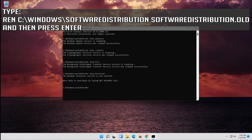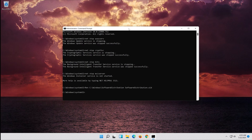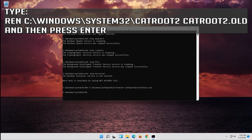Type 'ren C:\Windows\SoftwareDistribution SoftwareDistribution.old' and press Enter. Then type 'ren C:\Windows\System32\catroot2 catroot2.old' and press Enter.